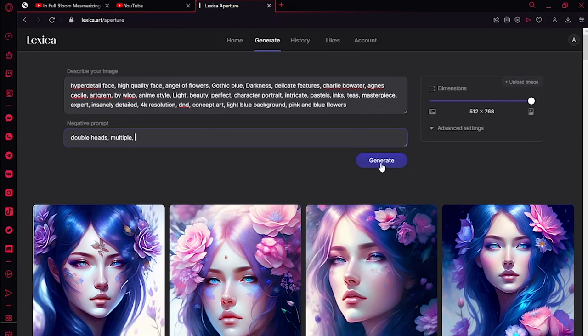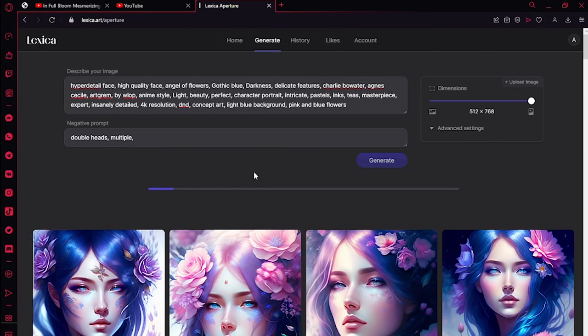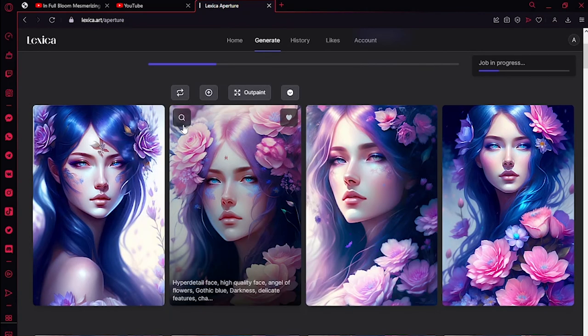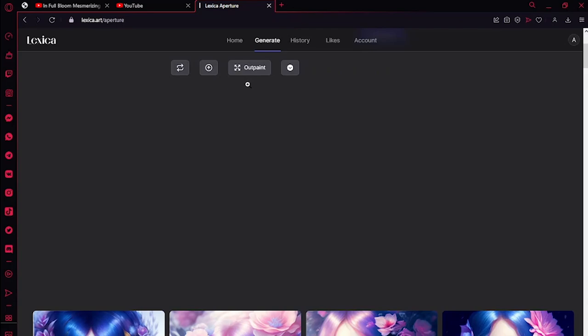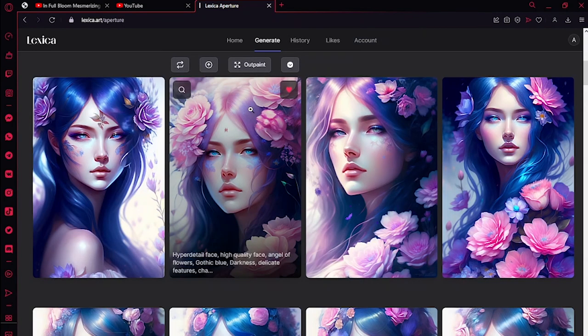You can just click right here and your art will be saved in your account, or you can create some more variations. I'll be teaching soon in my next video how to make unique stunning AI art.